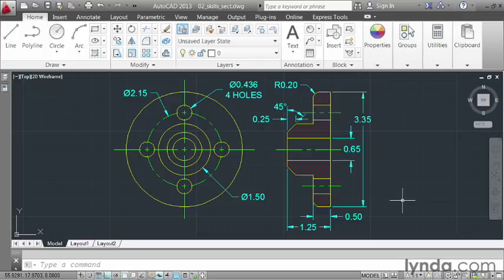I'd like you to start from an empty file and recreate everything in this drawing, except for the dimensions. Don't worry about those just yet.